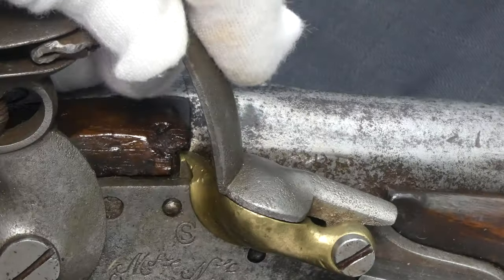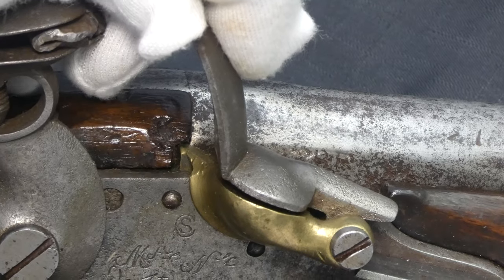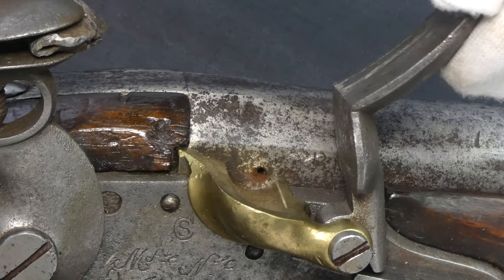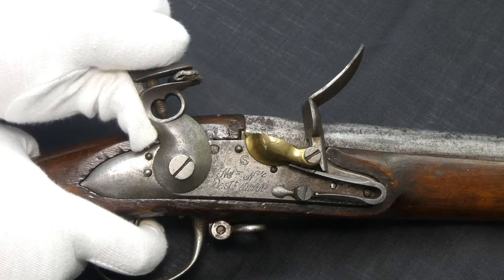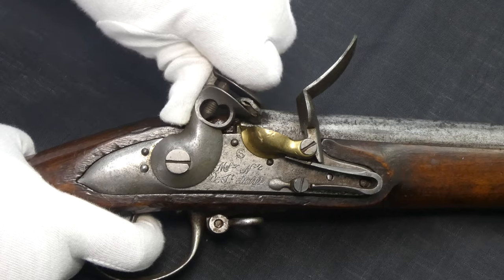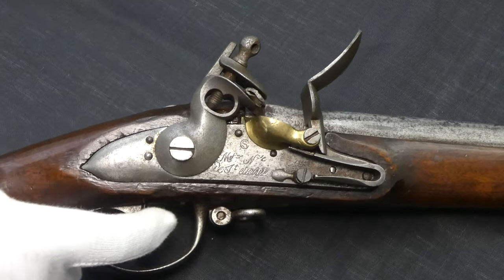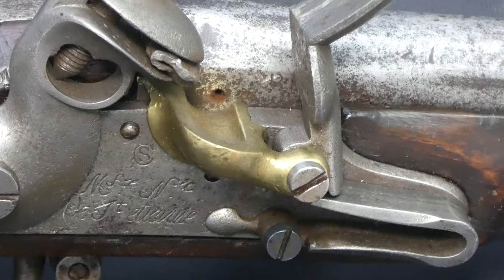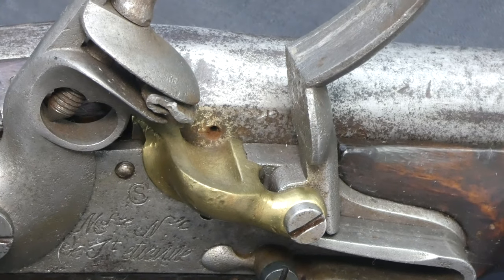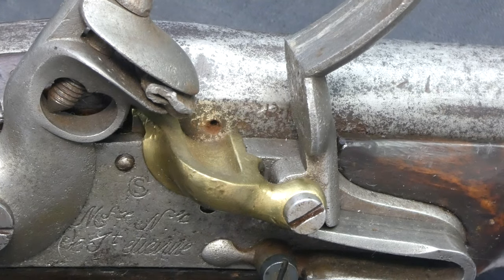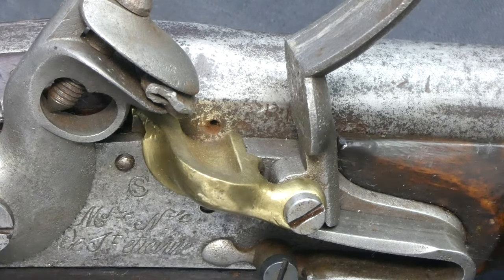A well-trained soldier would have been able to fire this particular musket three times in a minute, but the slow reload speed was far from the only limitation of the system. Flintlocks were relatively reliable, unless your black powder got wet.